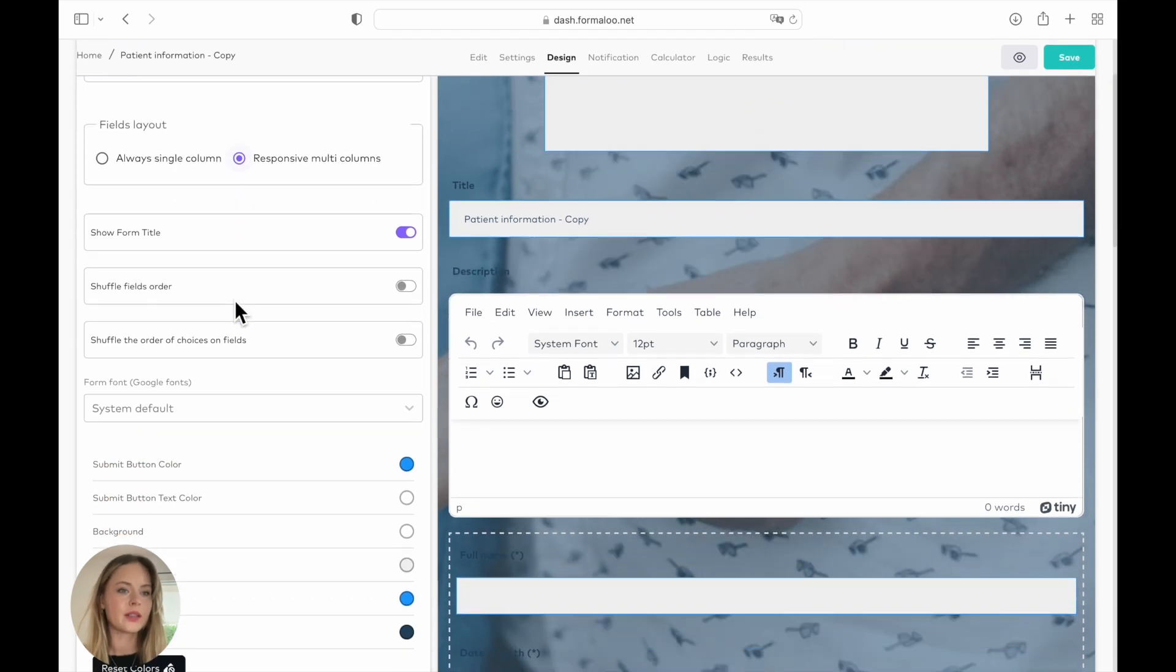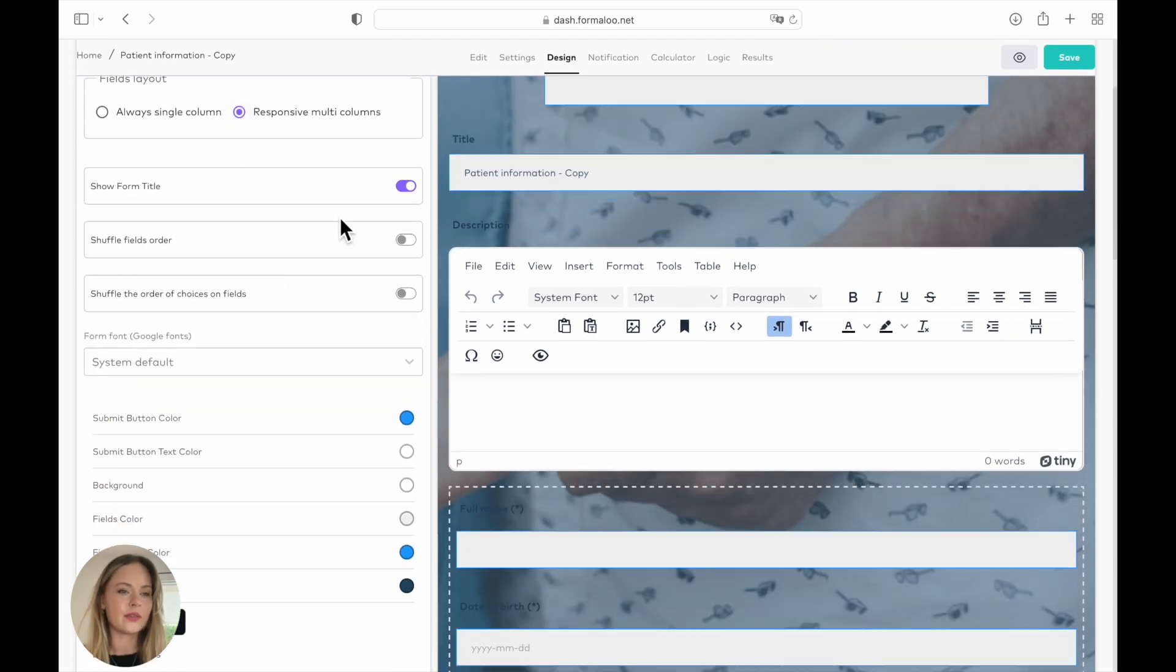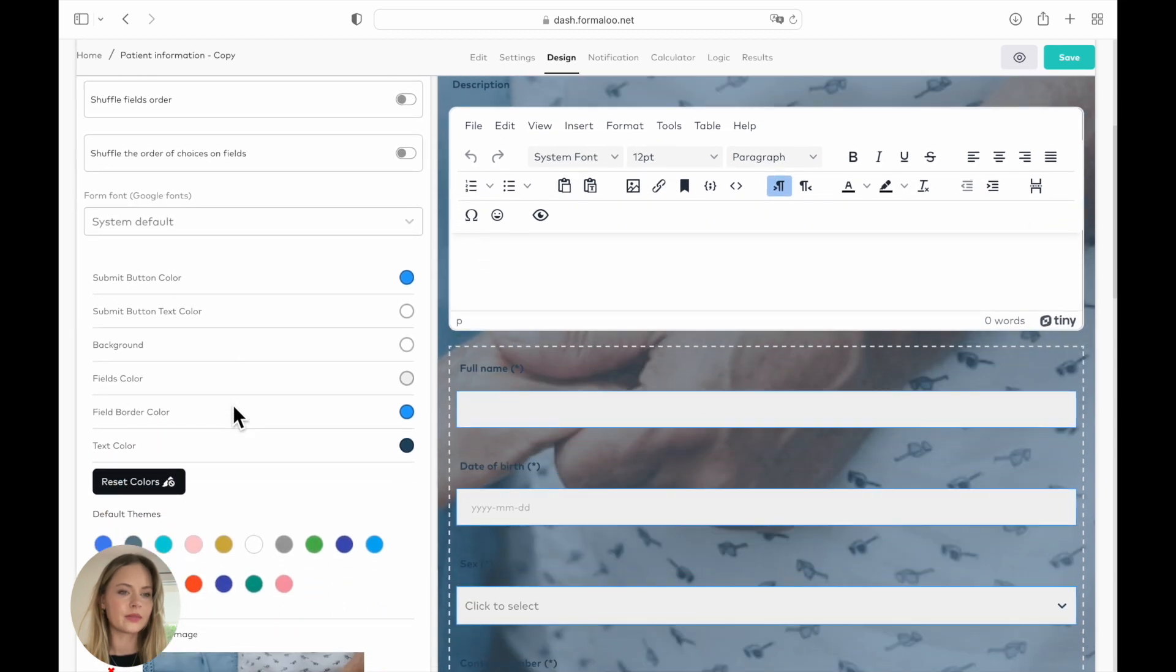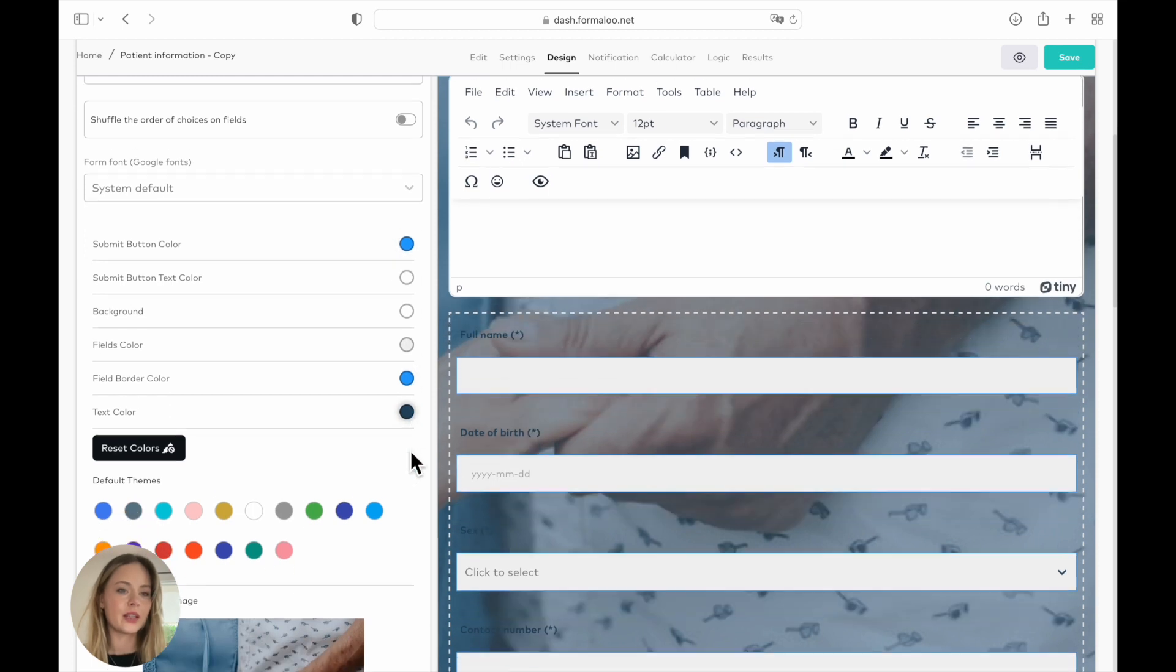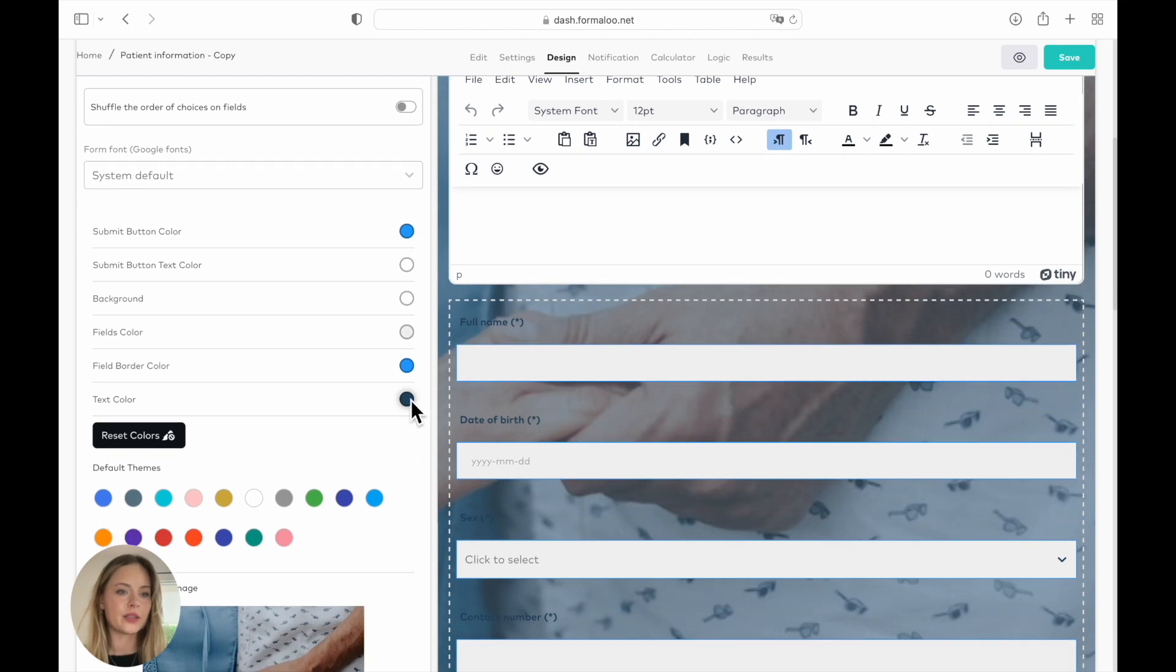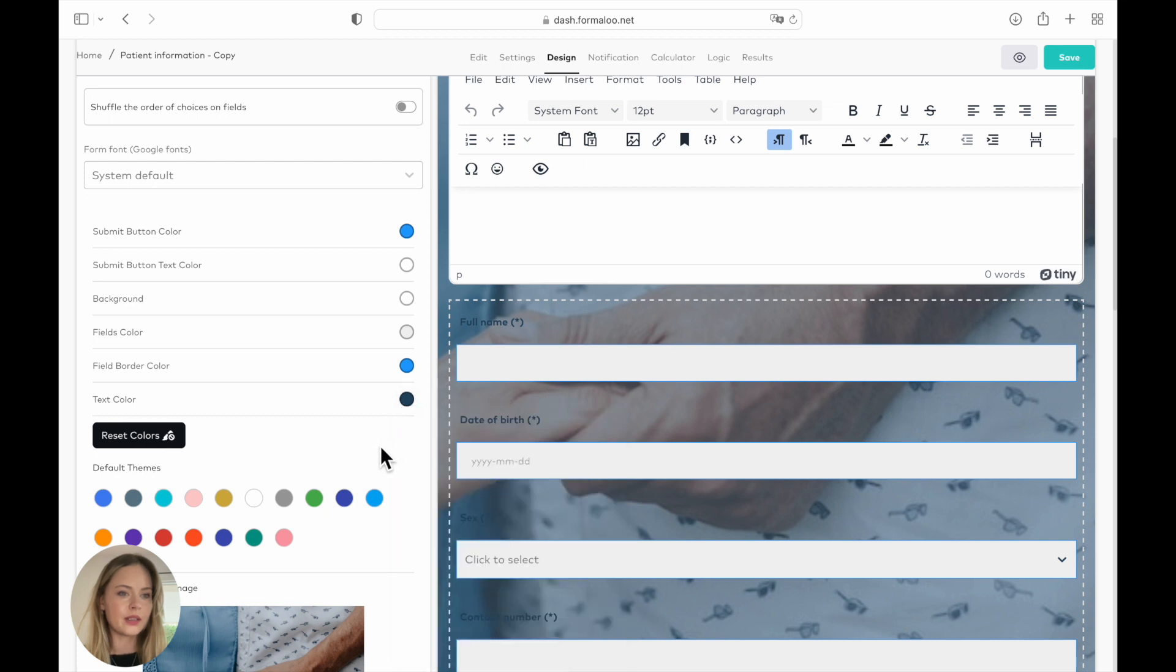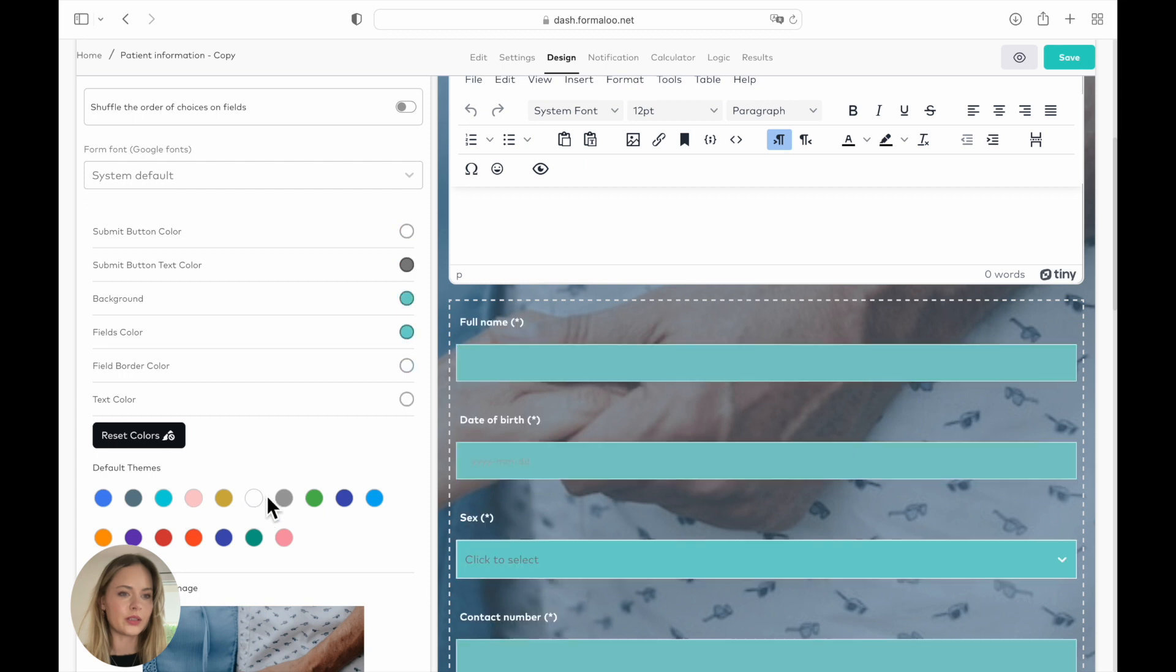Here we have all of the options that you can choose from. Here are the colors that you can use for the form. So you have text color, you have field border color, all of them. And you have default themes. So if you click on one color, the other text and borders and backgrounds will change automatically depending on the color that you choose.